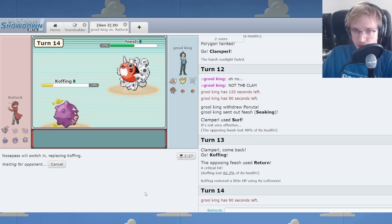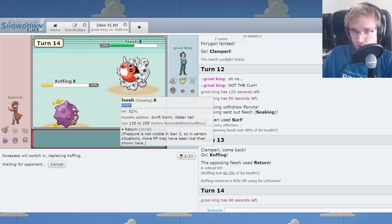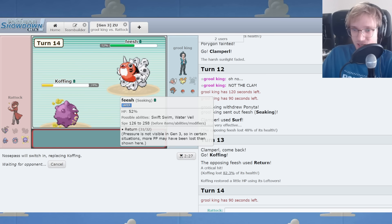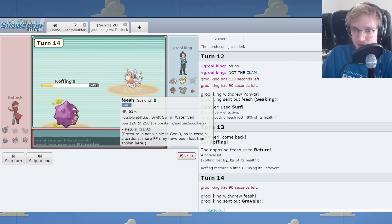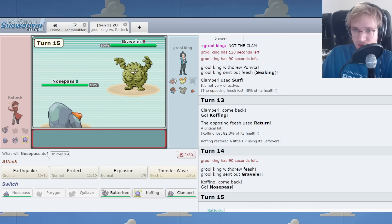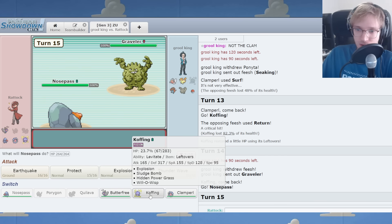Return crit is no good at all. I think it's choice banded, though. So I can go nose pass. Hopefully it's not non-banded and that's just how much it does. If that's how much it does, I'm in trouble.